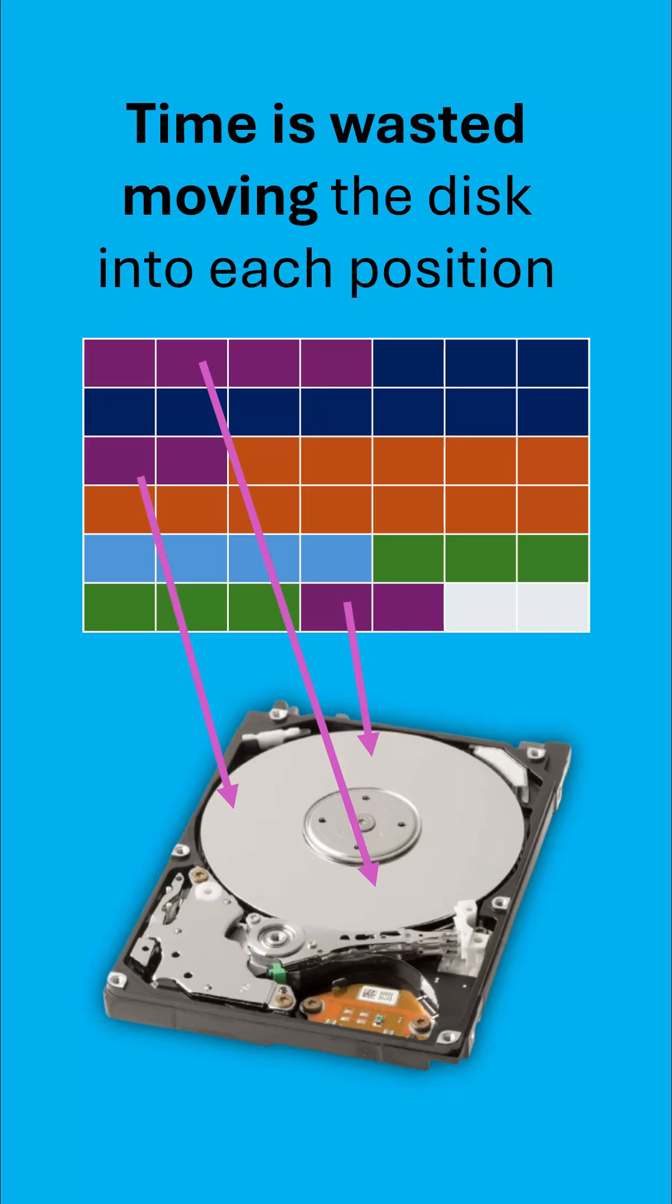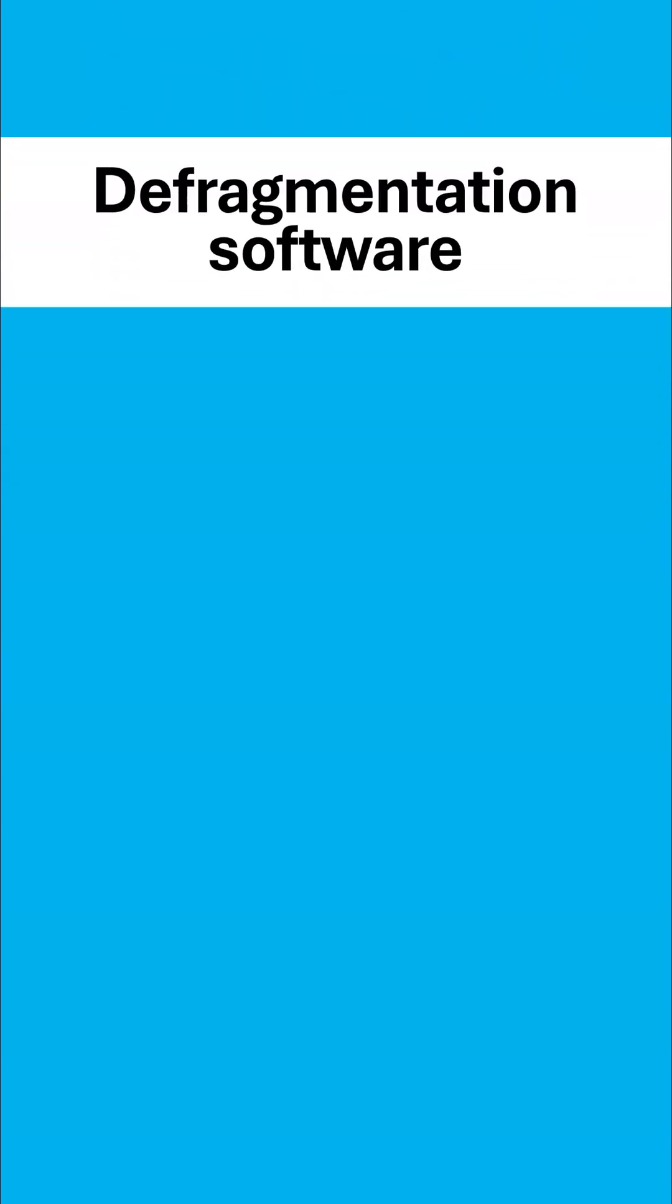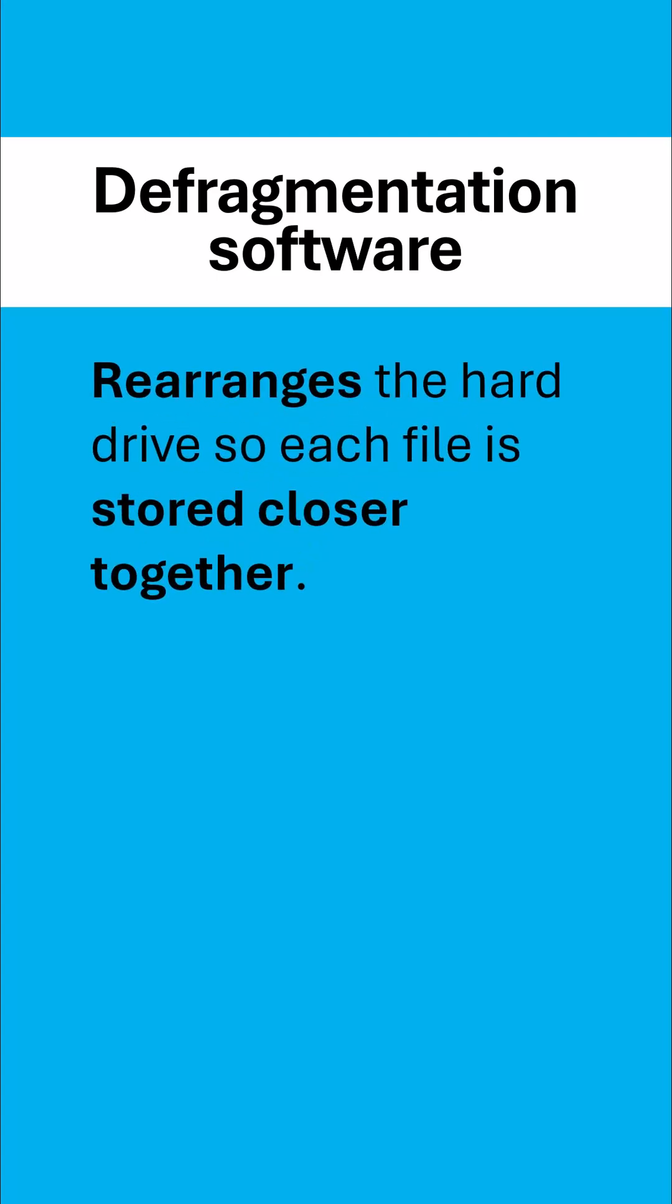So all of that is the problem. Well, what is the solution? Defragmentation software is trying to be the solution here. It will rearrange the hard drive so that each file is stored closer together.